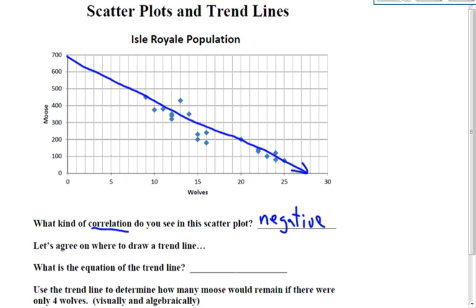A good point would have whole number coordinates. So I'm going to pick this point right here — I'm making a point on my trend line — and then I'm going to pick this point right here and make another point on my trend line.